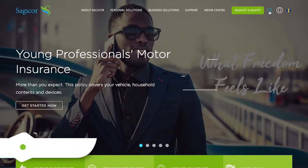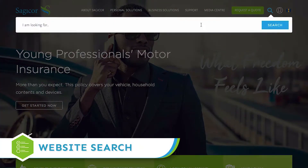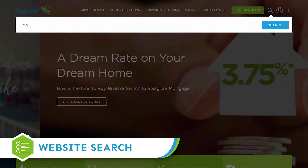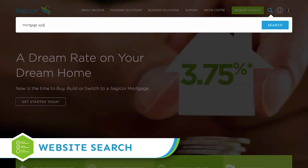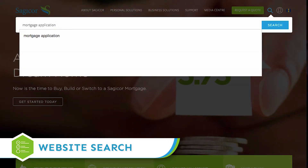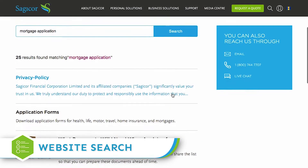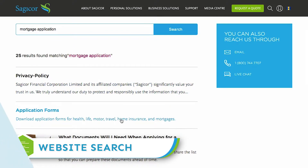When you know what you're looking for but aren't sure where on the website to find it, you can use the website search function to locate it in seconds.